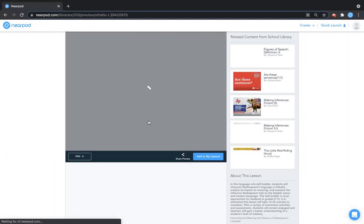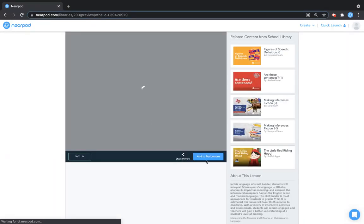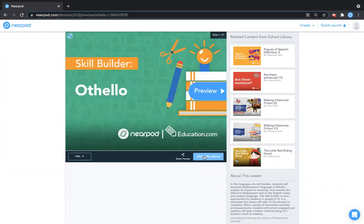Once you've previewed your lesson, you can click add to my lessons at any time so you can teach with your students. That's how to find lessons in your school or district library. Happy teaching!